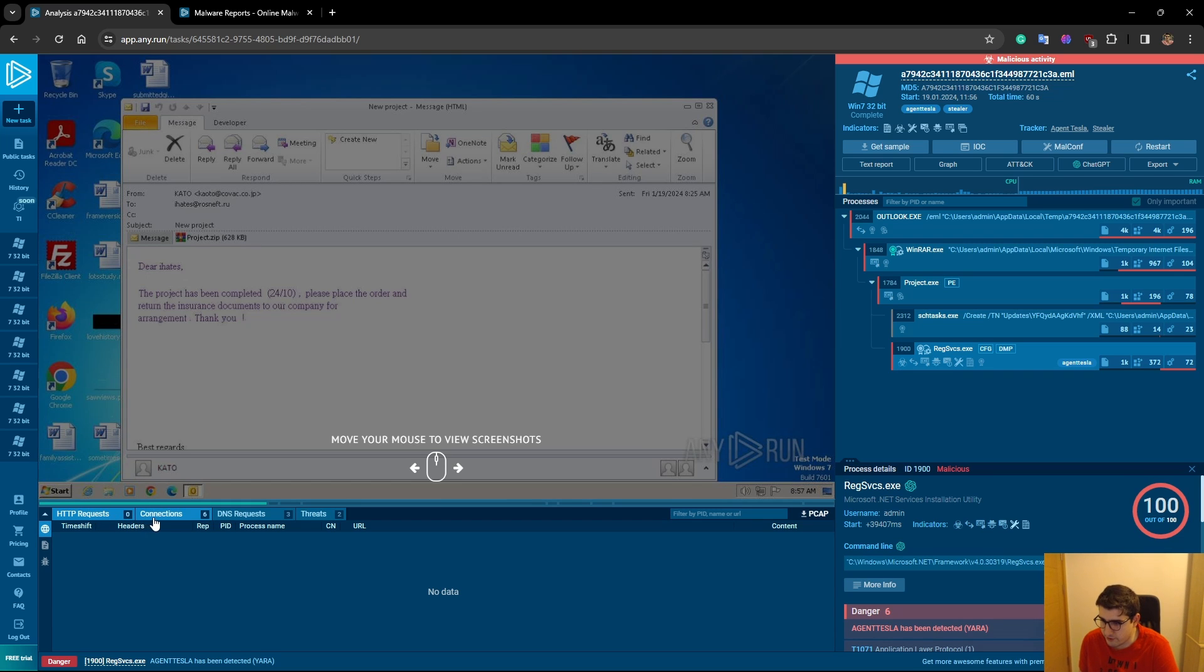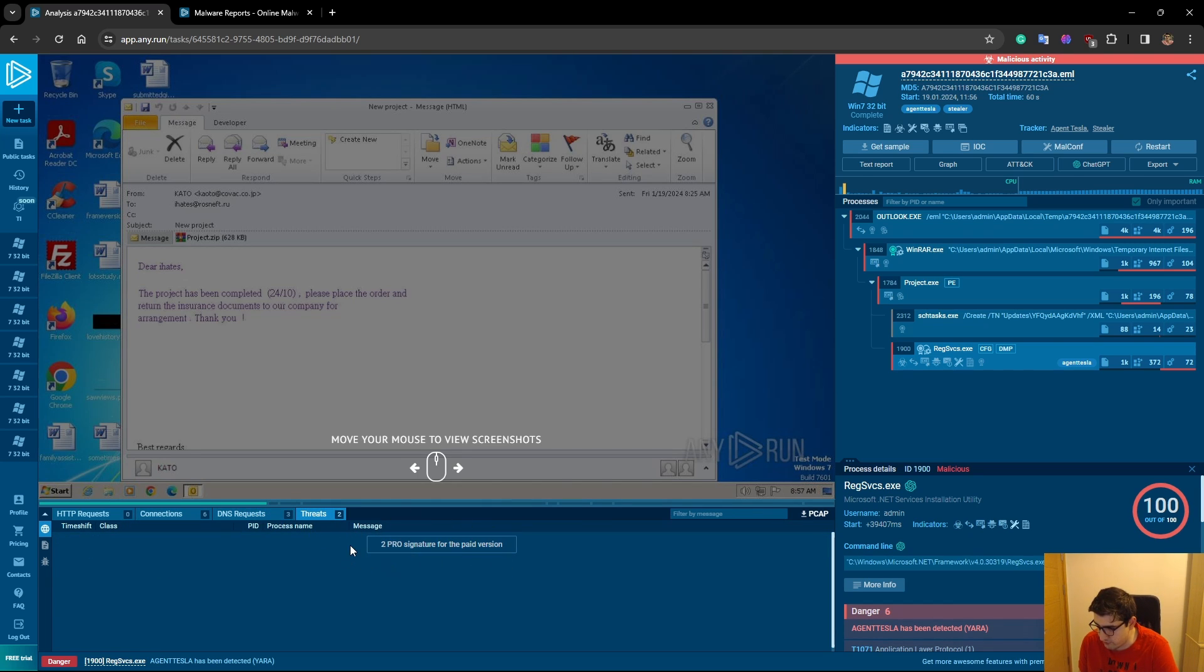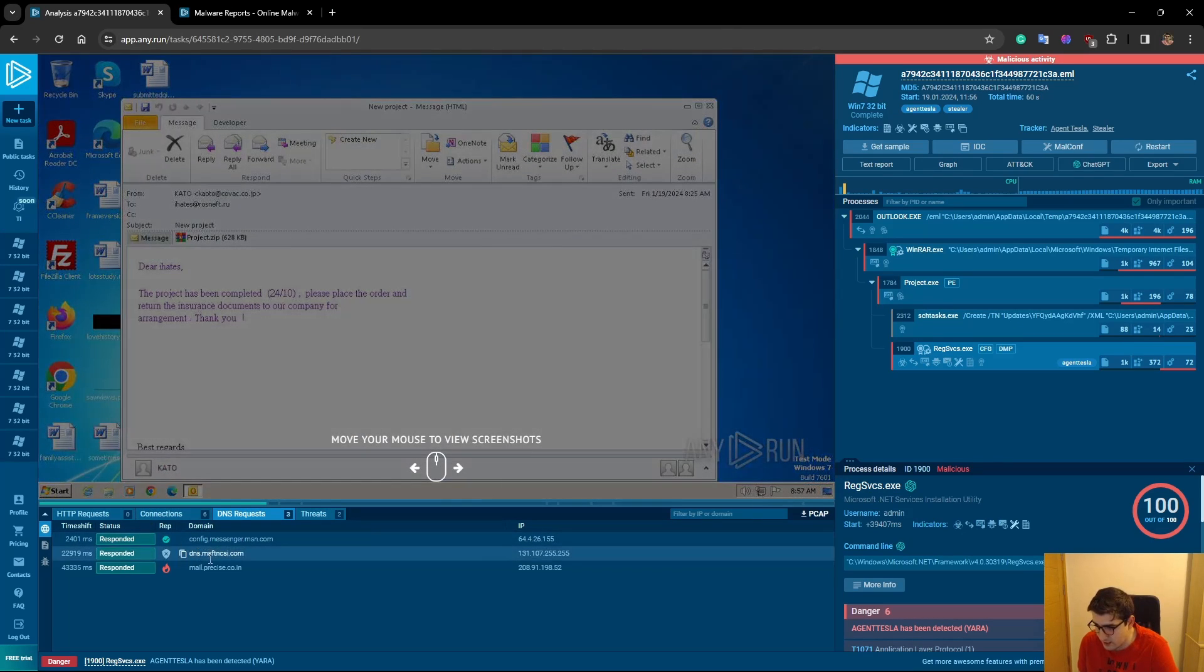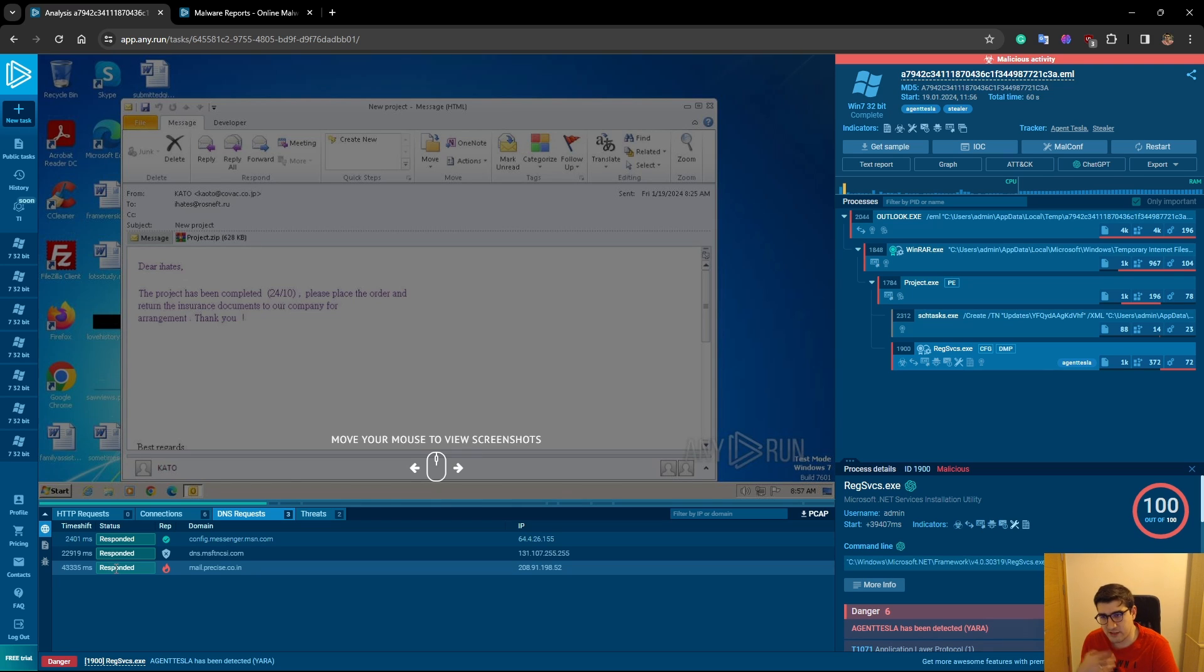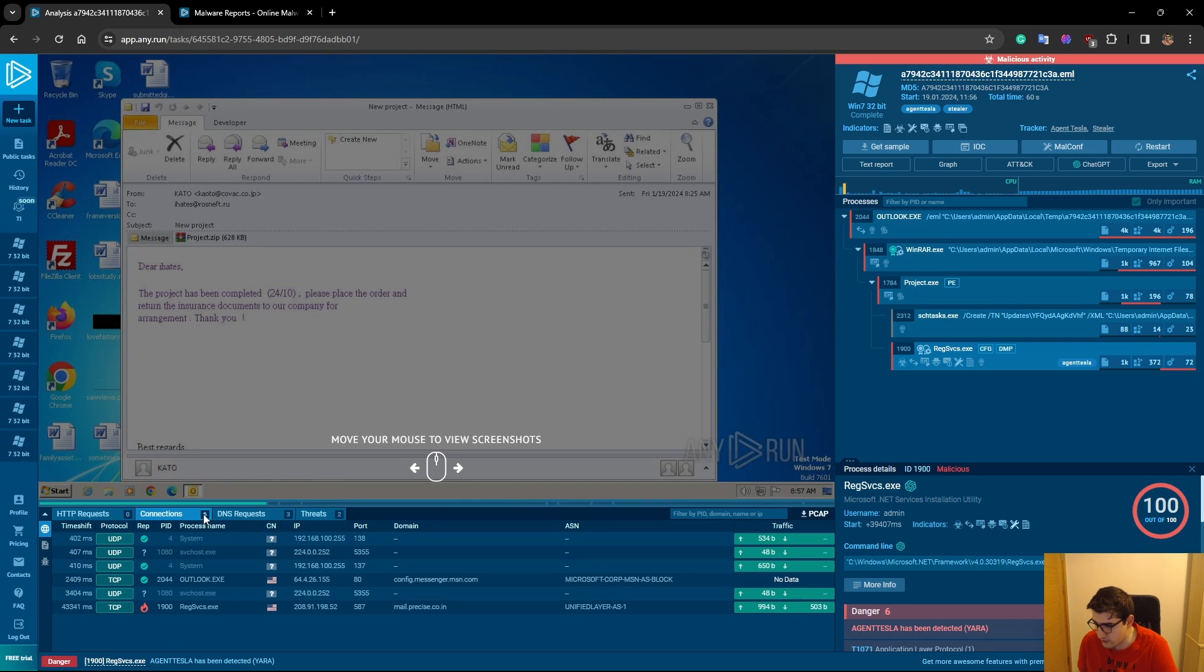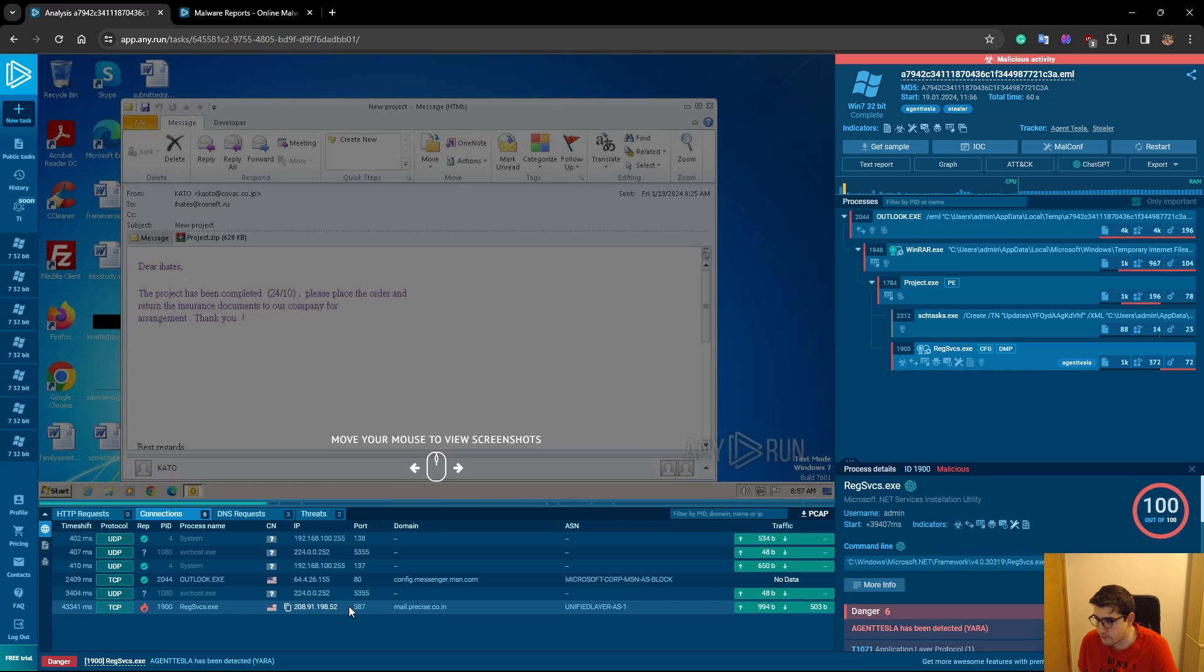Here we have on the left bottom side HTTP requests, connections, DNS requests, and threats. You have to buy the pro for threats. We can see the DNS requests made by this machine after execution. This mail.precise.co.in has a malicious reputation and it has responded. When we go over the connections, we can see that regservices.exe made a connection to this IP address over port 587, which also has a malicious reputation.